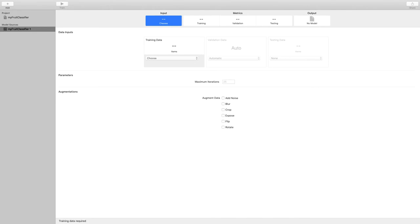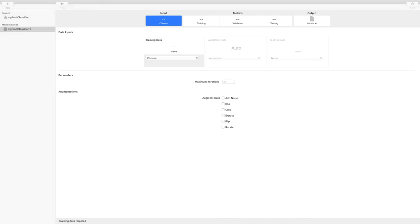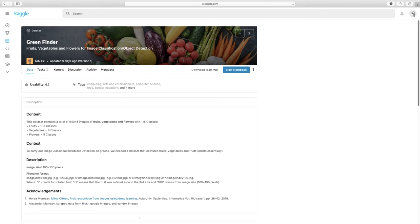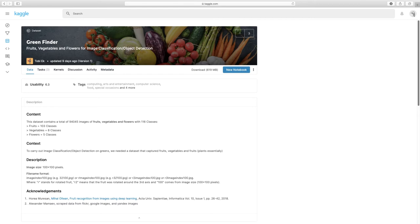As we discussed, we need a training dataset to start. This will be the dataset that either we collect from a project or that the client gives us. The dataset I want to use in this example comes from a website called Kaggle, which is a platform for exploring and sharing data science and machine learning in general. Very interesting. The dataset that I found is called Green Finder. It's quite a large one, 94,000 images.